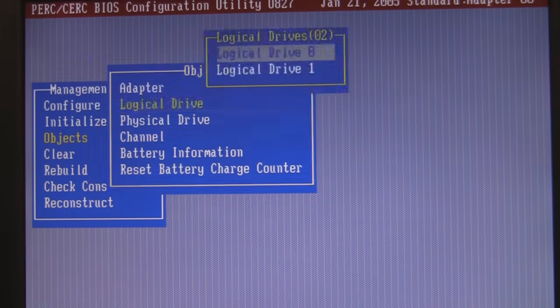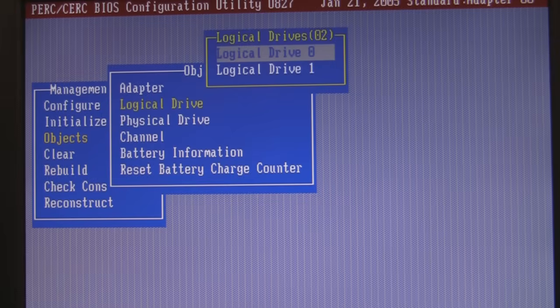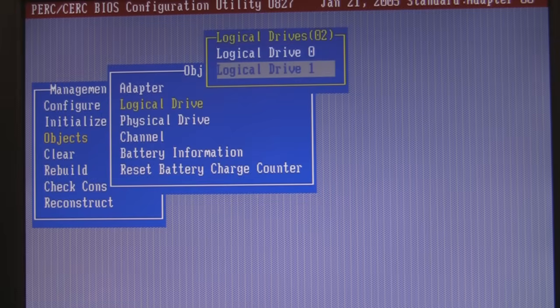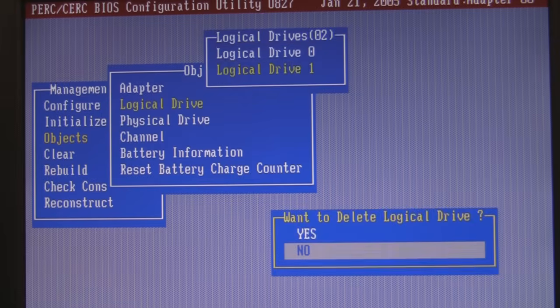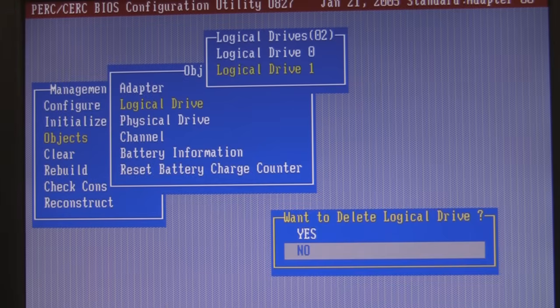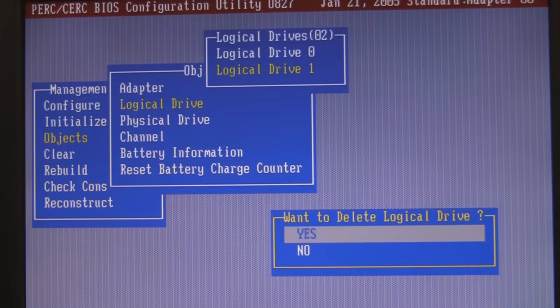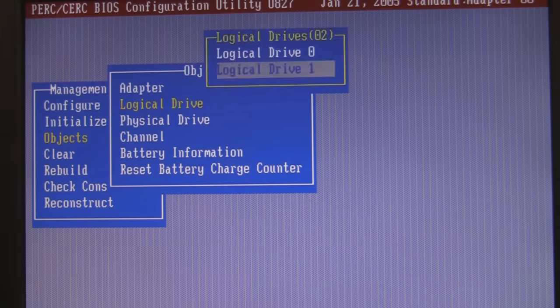And I'm done. So I go back. Hit logical drive. Go to drive logical drive one. Hit delete. It says do you really want to delete it? Yes.